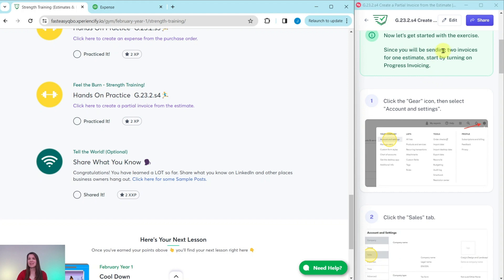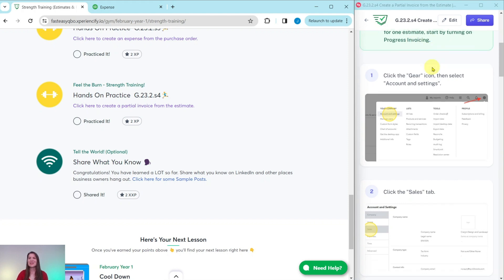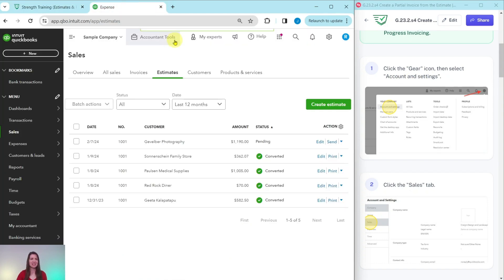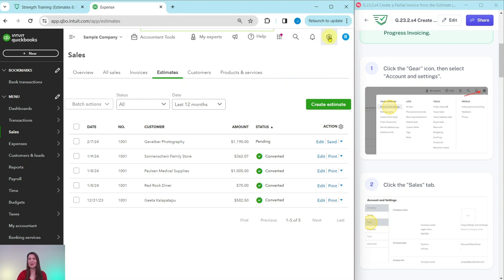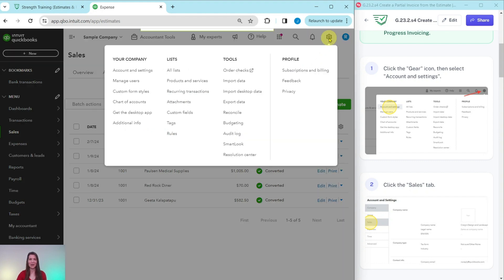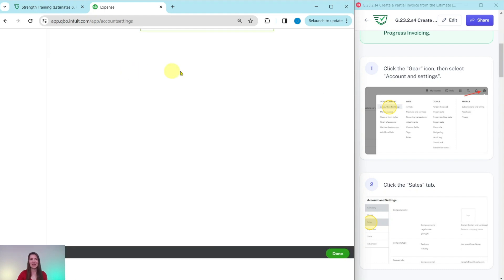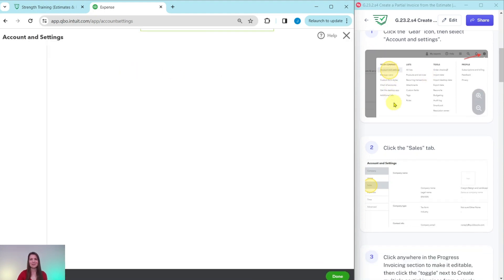Now let's get started with the exercise. Since you will be sending two invoices for one estimate, start by turning on progress invoicing. To do so, we need to click on the gear icon and then select account and settings. So here I am in the sample company. This is the last page that I left off of from the previous exercise. On the top right corner of the sample company is the gear icon. Go ahead and click on that. And then under your company, you will see account and settings. Go ahead and select that.